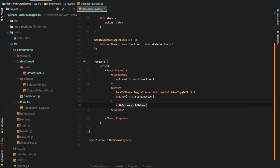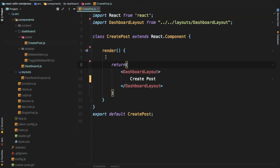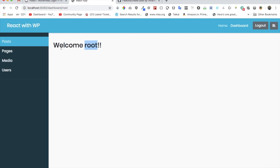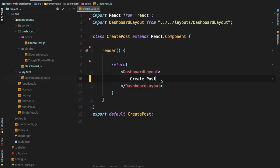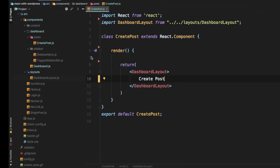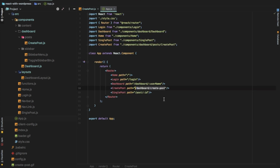That's pretty much it for explaining what has changed compared to the last video. Now let's focus on creating the post. Jumping back to my create post component - this is where we are going to create a form which handles the post creation. This is a class-based component and we are importing the dashboard layout so we don't have to rewrite the sidebar and top nav - all that logic is already contained within the dashboard layout.